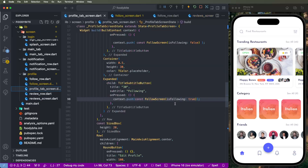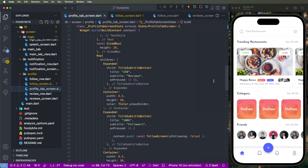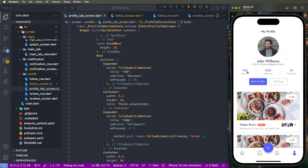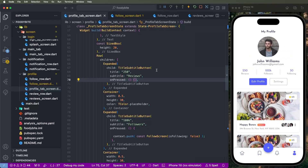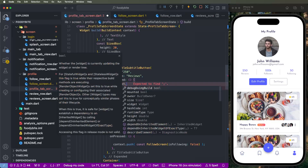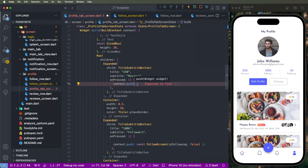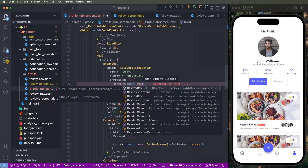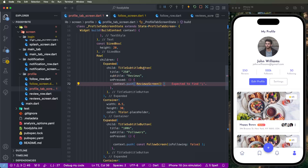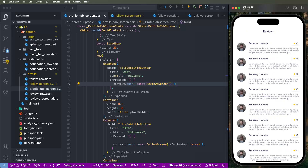Save these files. Now we need to connect the review screen inside the profile tab. We need to find the review list button and give it a click event. We need to write down the context.push extension method — if you haven't seen the second video, please watch it first as it explains how to create this push method inside the build context. Now write down the review screen.